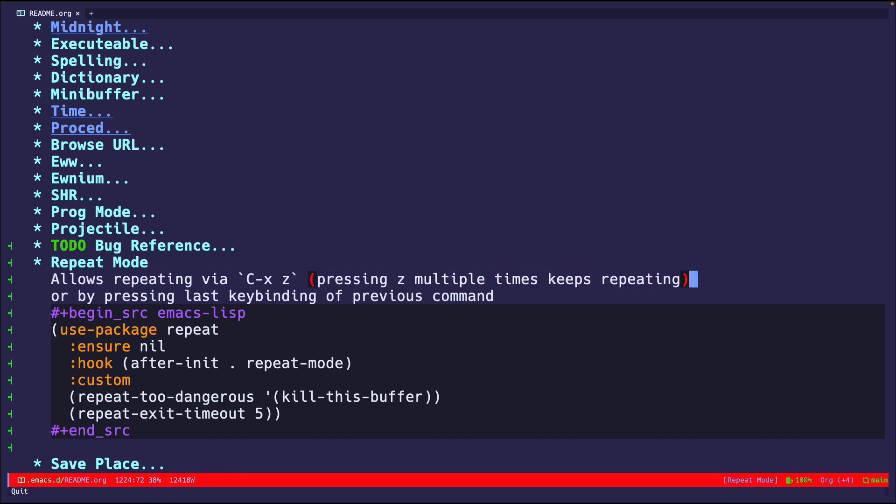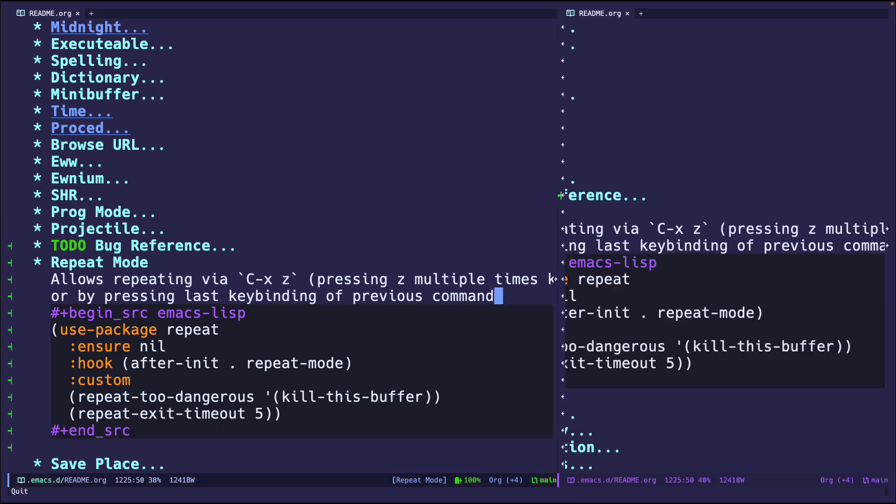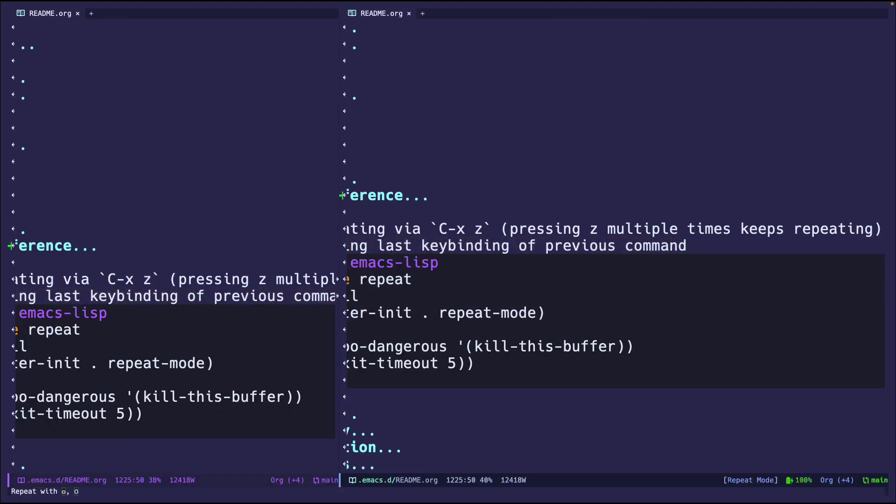So ctrl-x-z, I believe, is already bound by default. You don't even have to configure repeat mode, it's just already there. But if you want a little extra feature, for example, let me split the window in half.